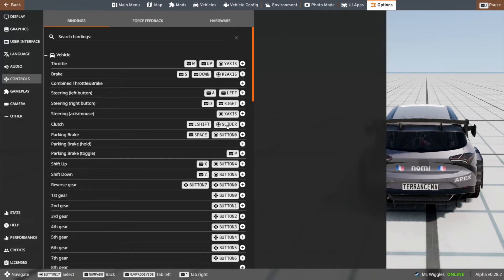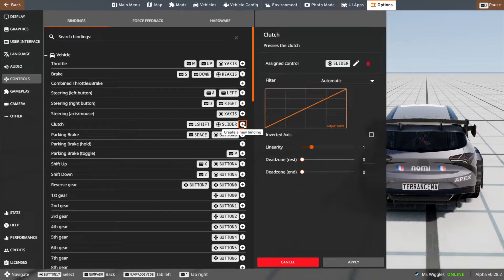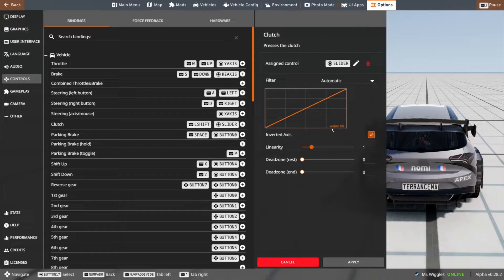I do believe we missed the clutch pedal, but it is the same process as the gas and brake pedal. Click create new binding, tap the clutch pedal, inverted axis if it's at 100, make sure it says 0, then apply.